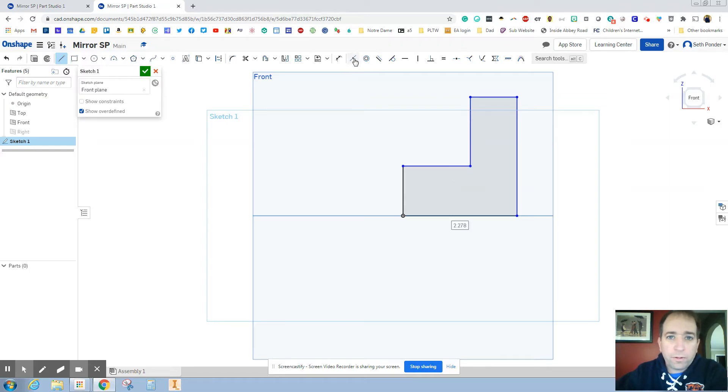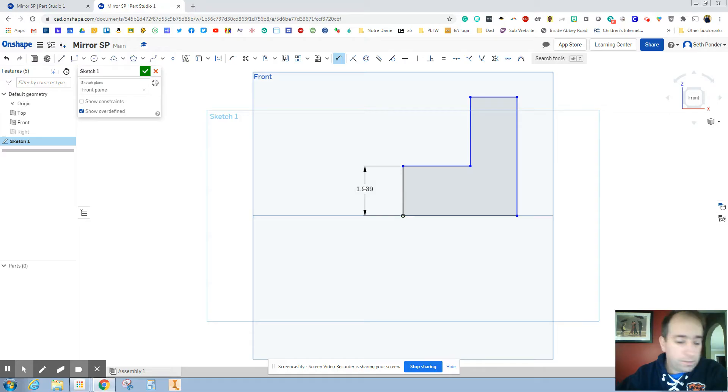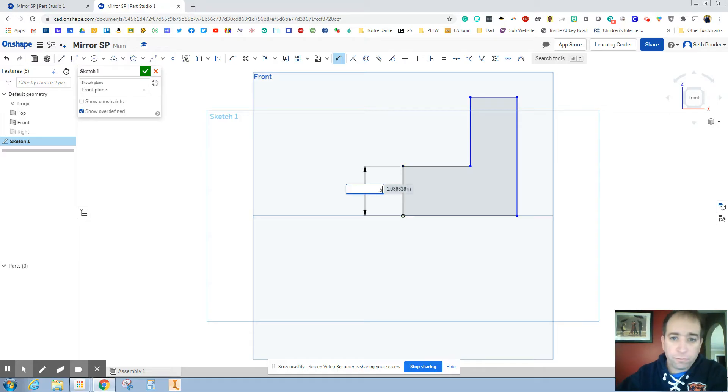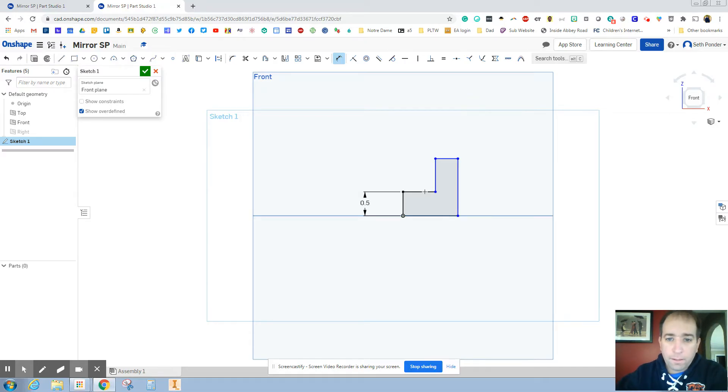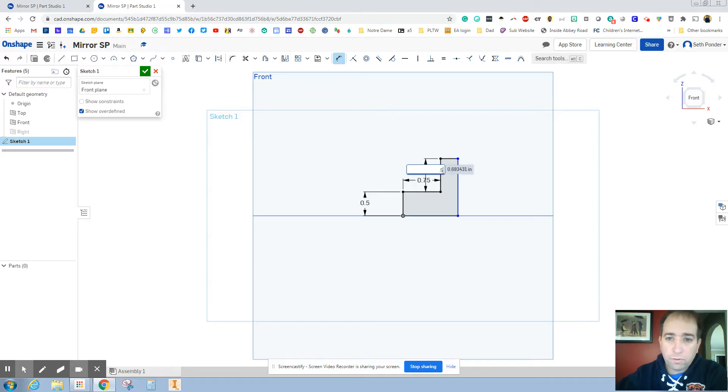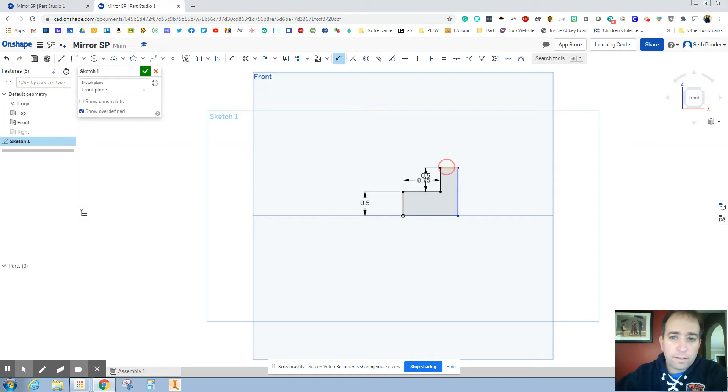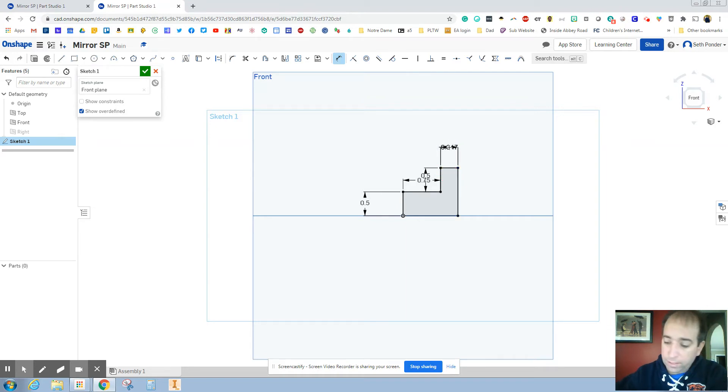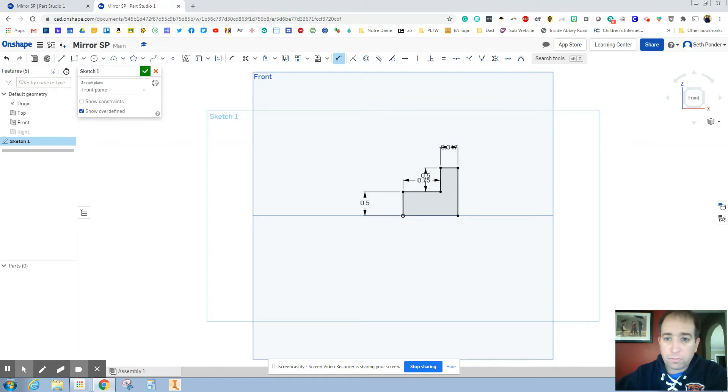Before we go any further, we got to dimension. So let's dimension this at 0.5. Dimension this at 0.75. This height right here is also 0.5. And this width at the very top is also 0.5.